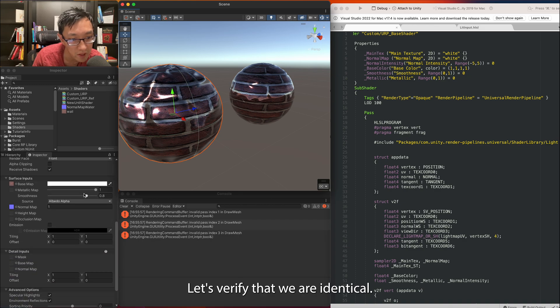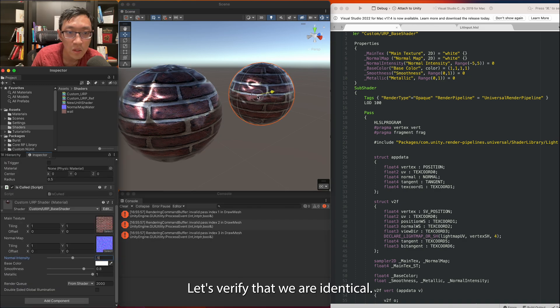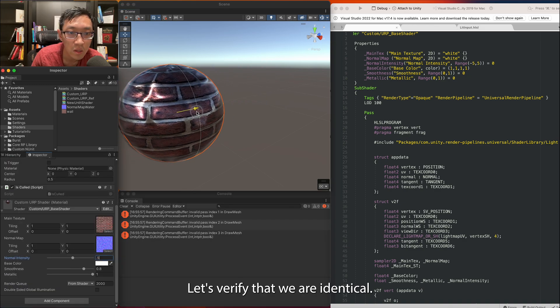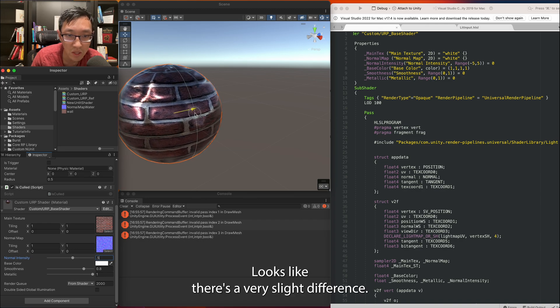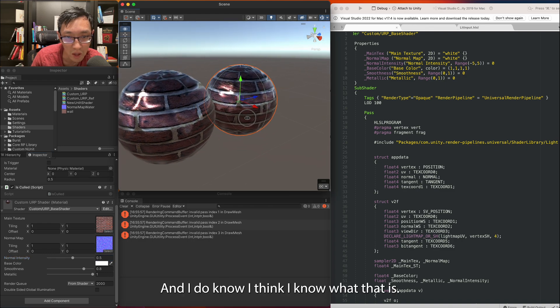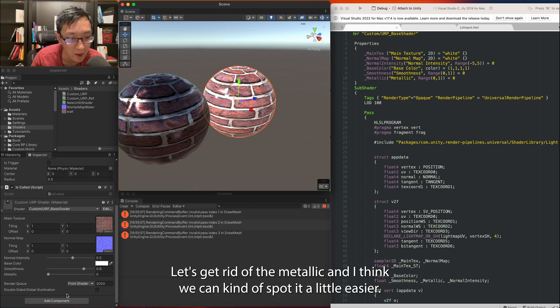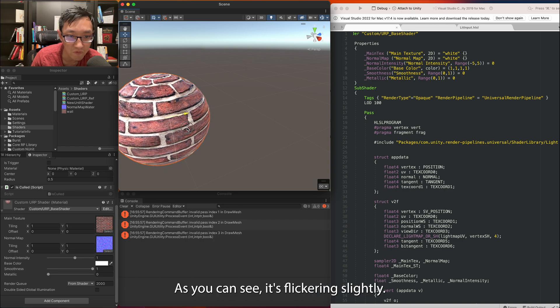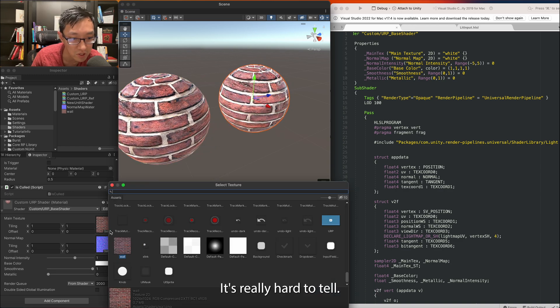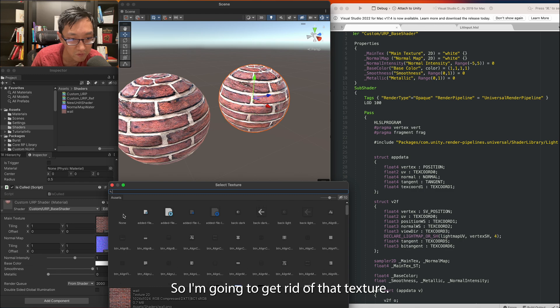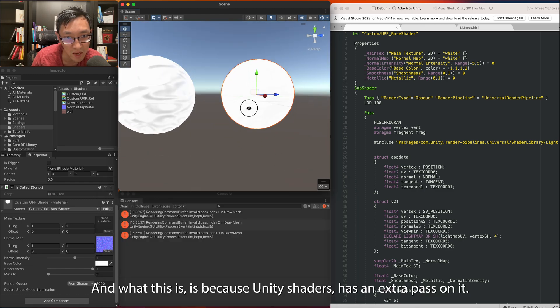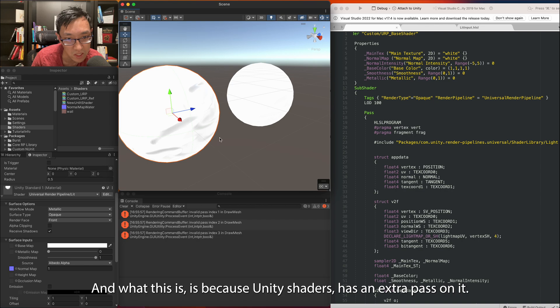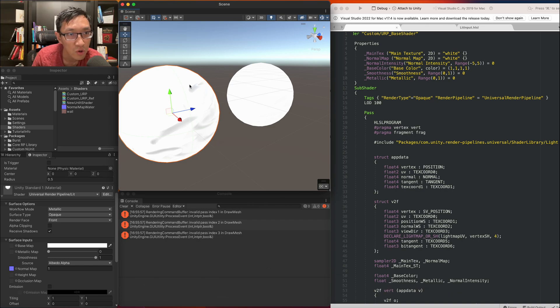Let's verify that we are identical. Yeah, it's pretty close. Looks like there's a very slight difference and I think I know what that is. Let's get rid of the metallic and I think we can kind of spot it a little easier. Yeah, there is a slight difference as you can see it's flickering slightly, it's really hard to tell. So I'm going to get rid of the texture.